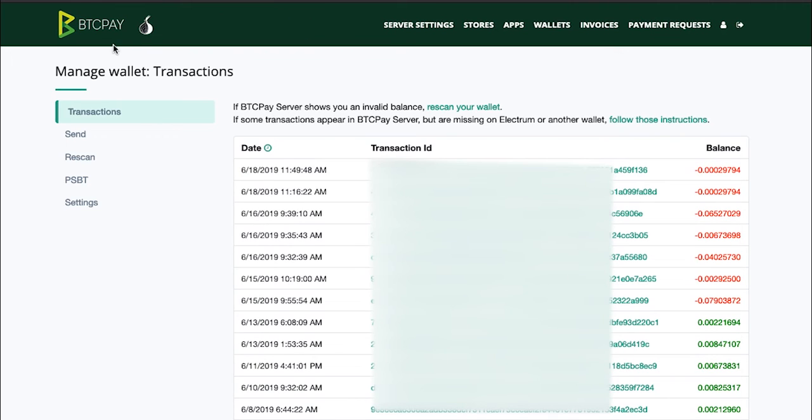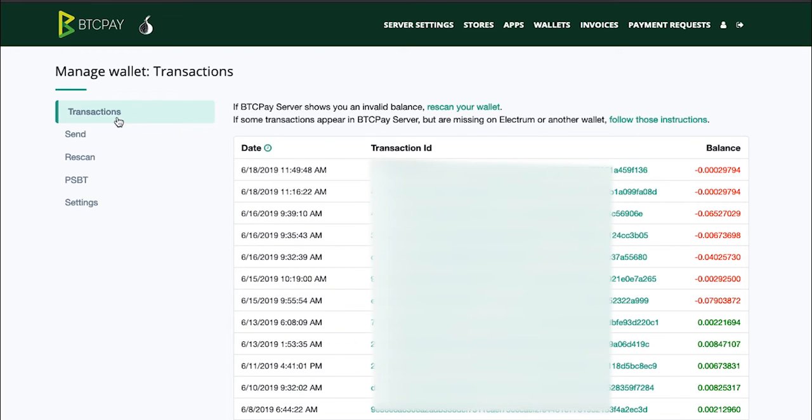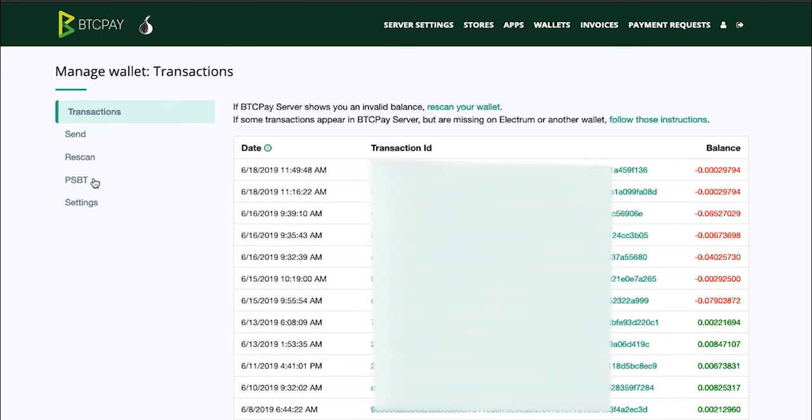Here you can see that the BTC Pay web wallet which relies on your full node looks pretty much the same as any other wallet. You have transactions which show historically all of your transactions from this wallet. You can send the funds from it, you can rescan, you can sign partially signed bitcoin transactions which I will cover in another video.